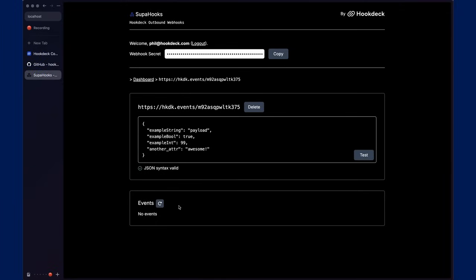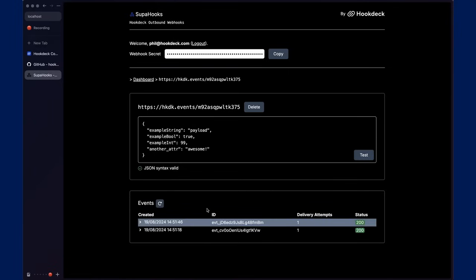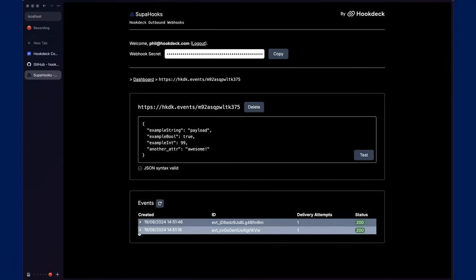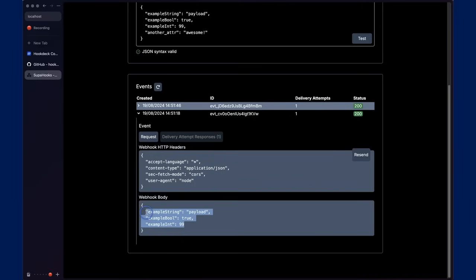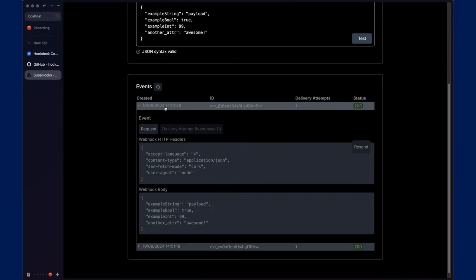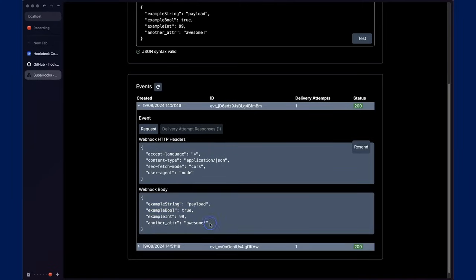Now, back in Superhooks, if I refresh the events list, the events list is a list of payloads that have been sent to the webhook URL. We'll see the two payloads. The first one doesn't have the additional attribute. The second one does have the additional attribute.